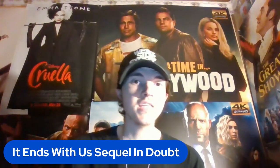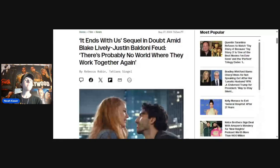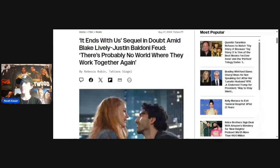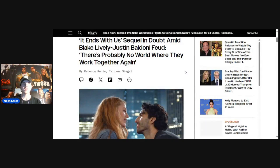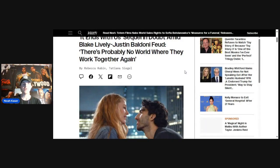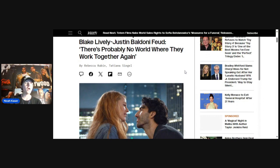It Ends With Us sequel is in doubt. So if you haven't been following this, let's go into this. This is coming to us from Variety. Going down here, we're going to read this.